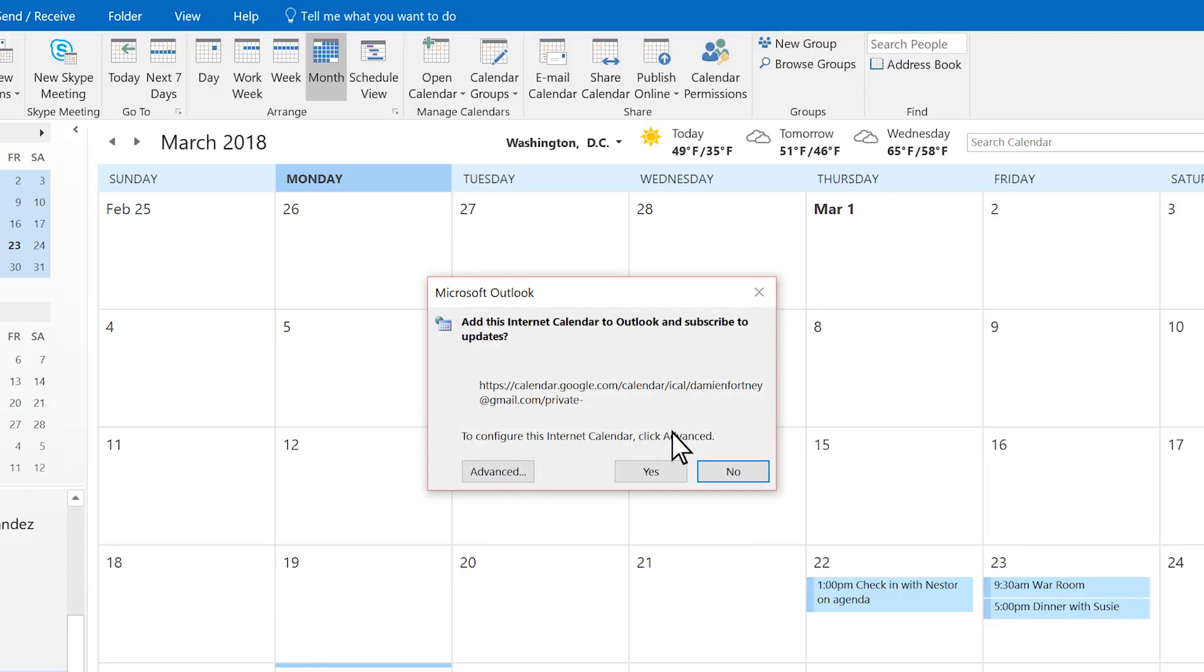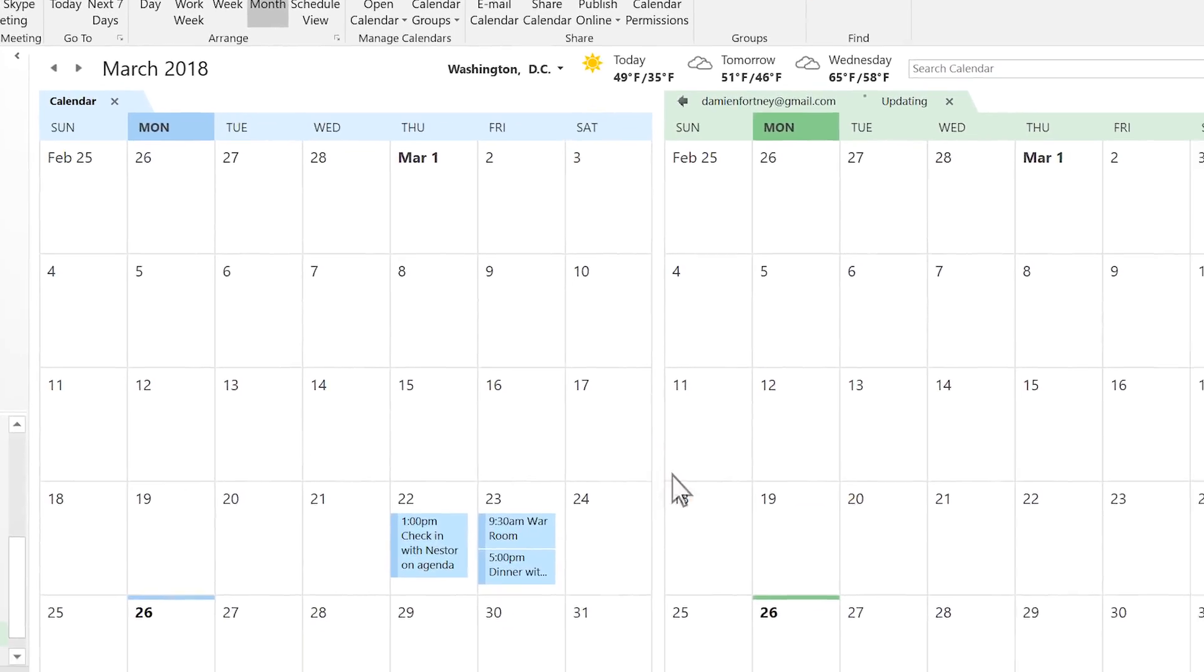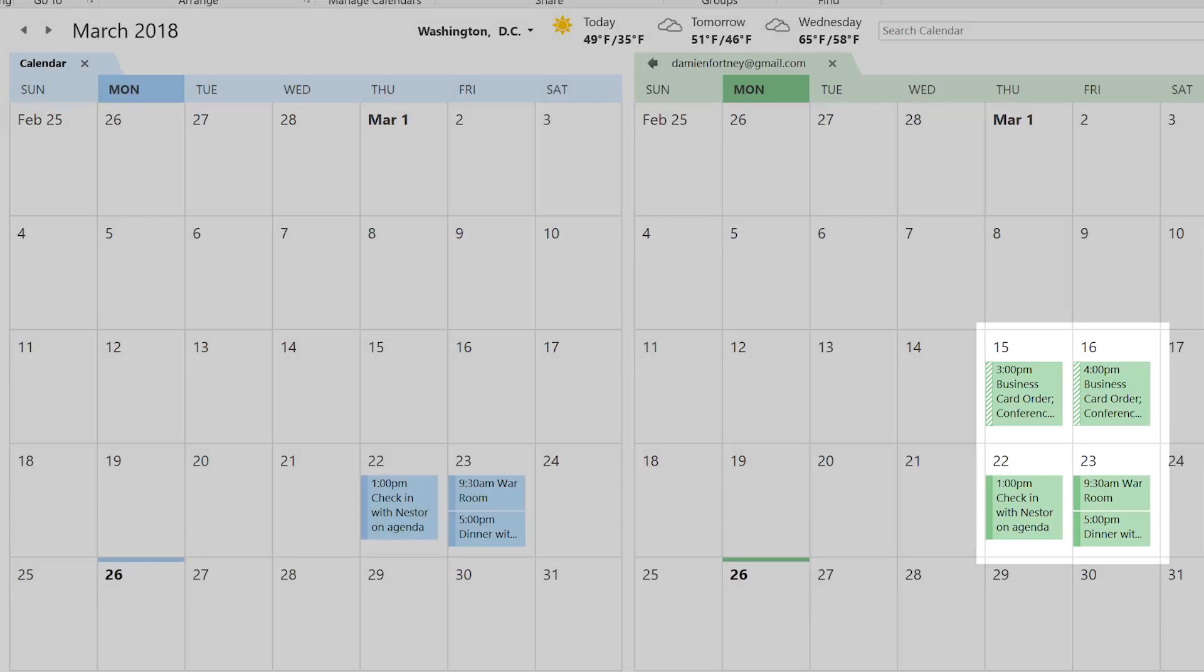Outlook asks if you would like to add this calendar and subscribe to updates. Select Yes. Any events added to the source calendar, such as Google Calendar, now automatically synchronize to Outlook.